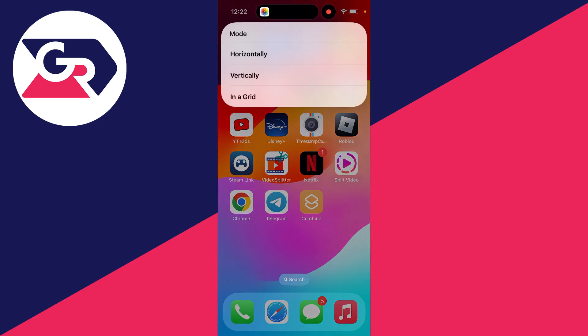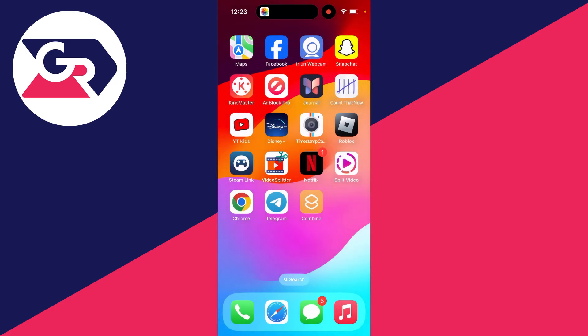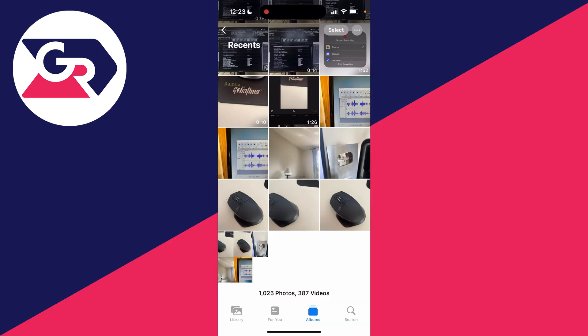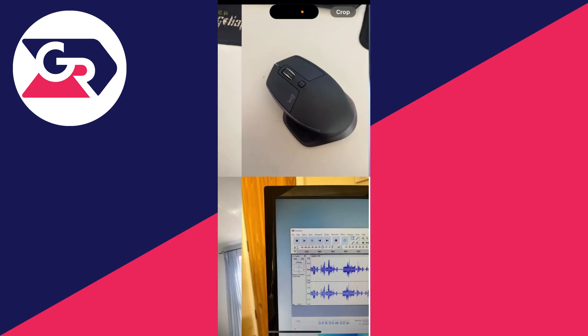And then you can choose how you want them to be. In this case I'll go for in a grid so I'll select that and now it's going to do it and here's my most recent photo, the combination of them all.